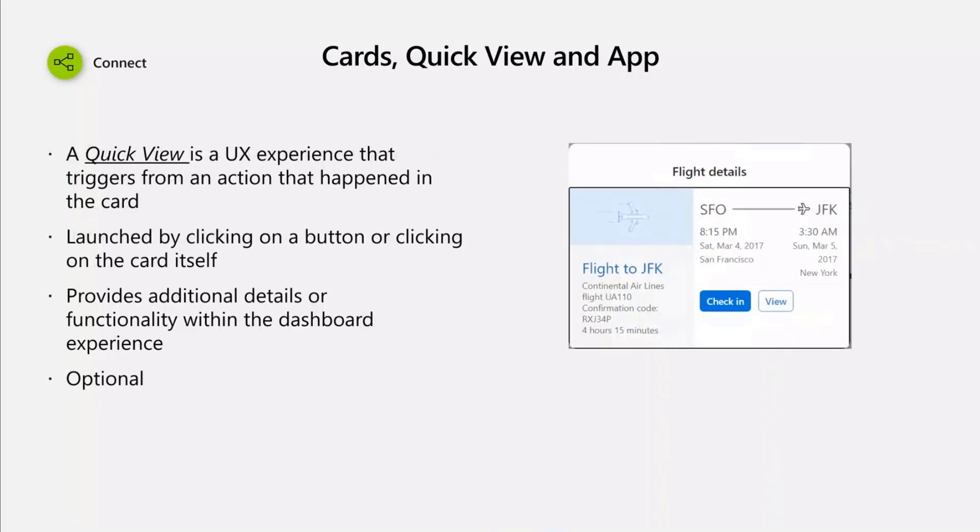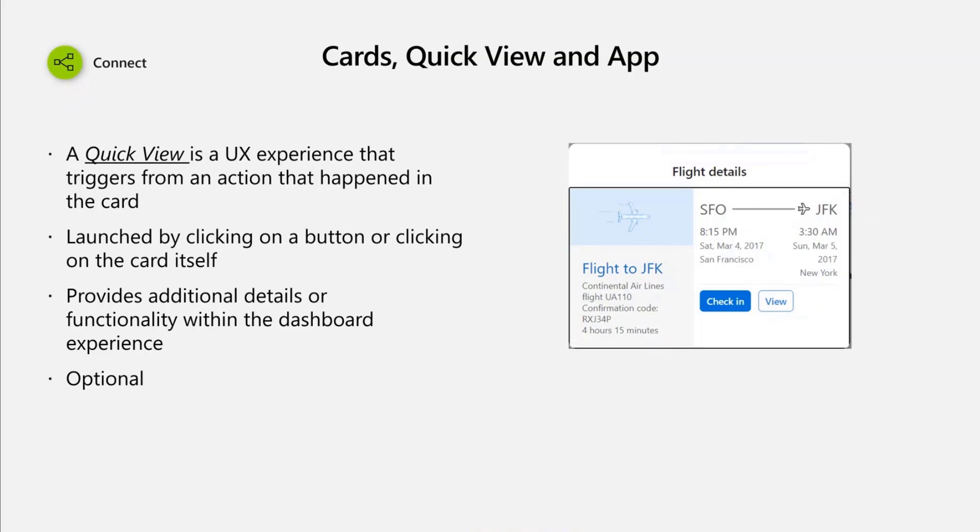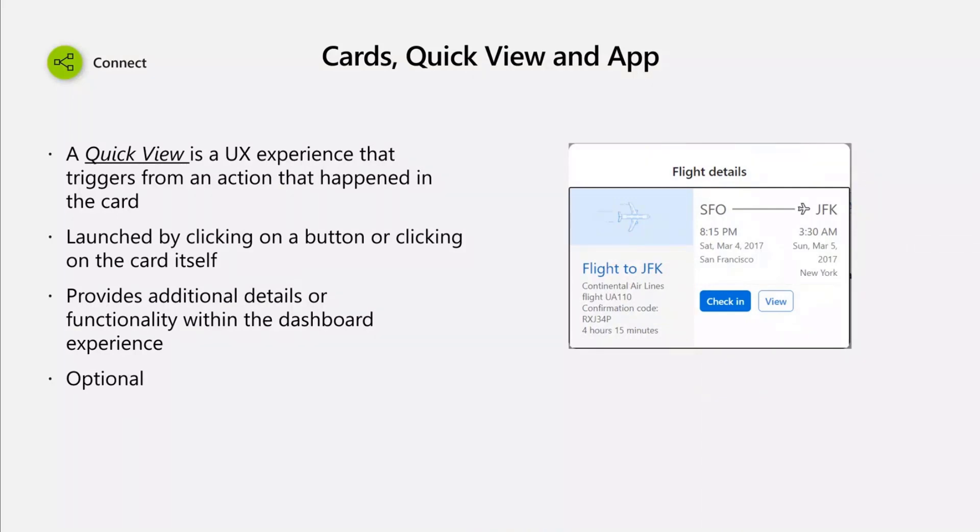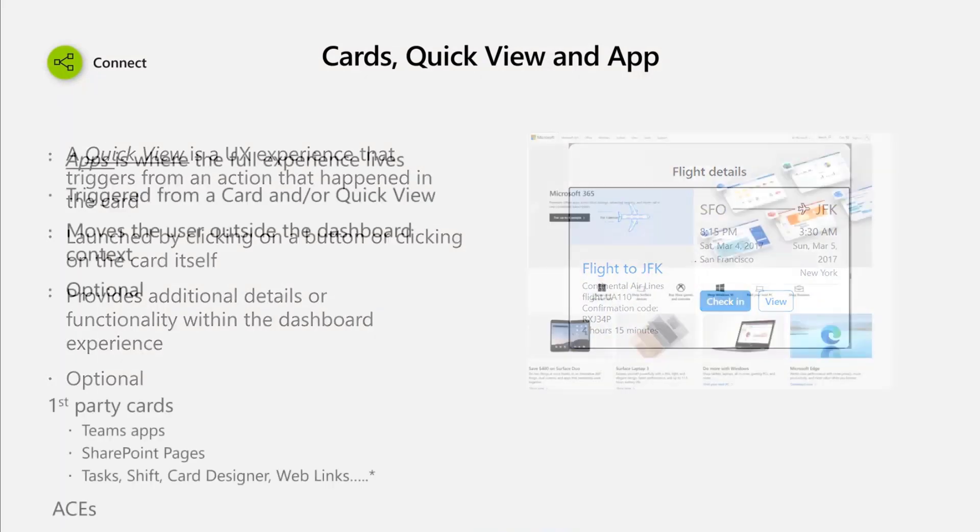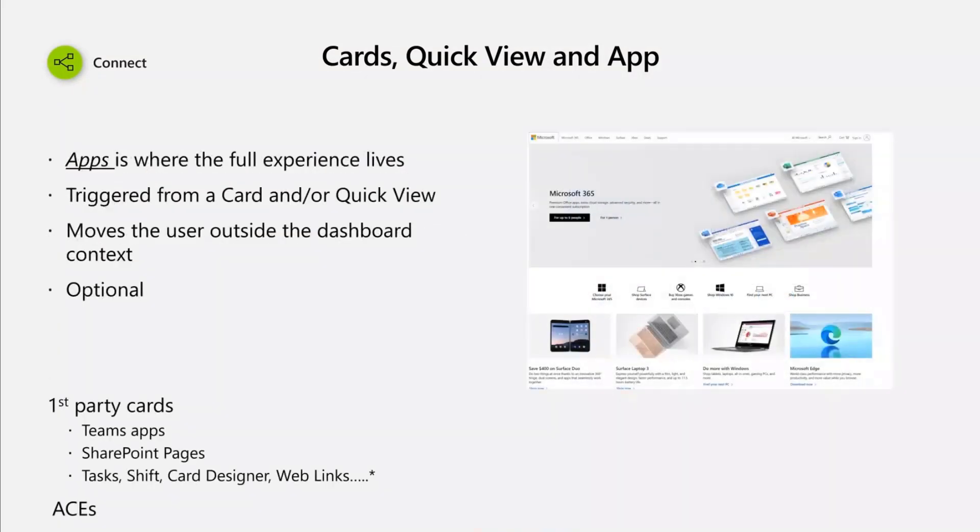You can also create a quick view, which is basically another experience, a more immersive experience that you can provide to the end user by clicking on the card itself or by clicking on one of the buttons. Just like John said before, by using the power of adaptive card, it provides additional actions or additional information. This is an optional experience. You can select the interaction or transition between the card and the quick view.